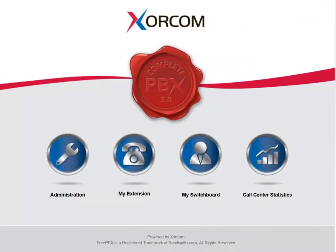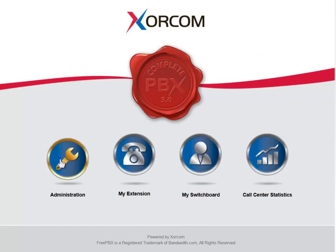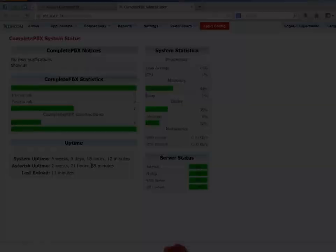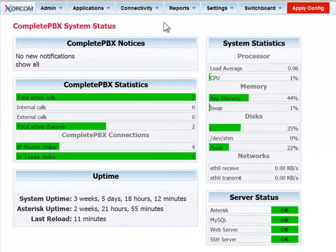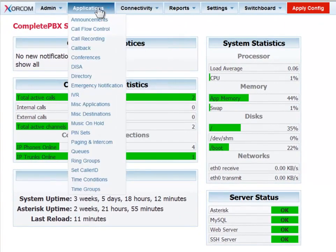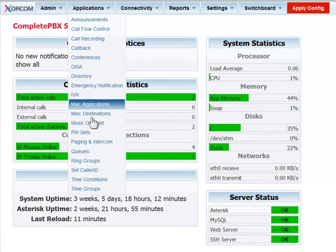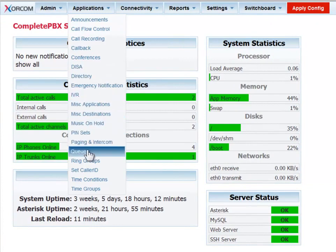From the Complete PBX Launchpad, choose the Administration icon. From the Applications menu, choose the Queues option.